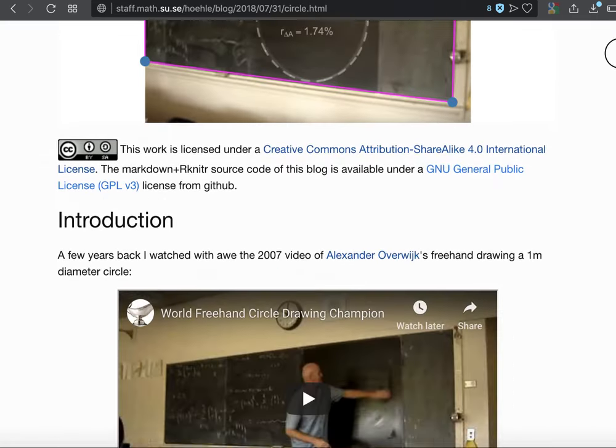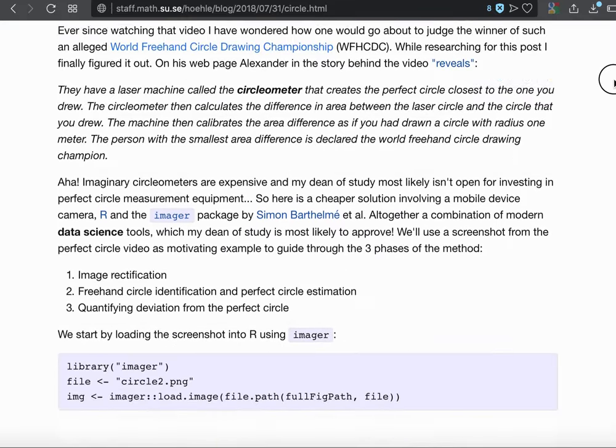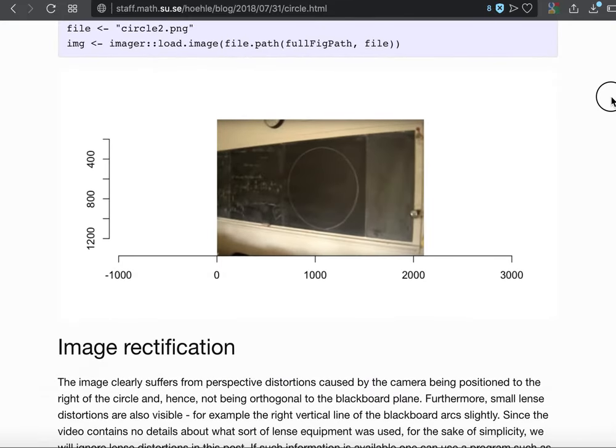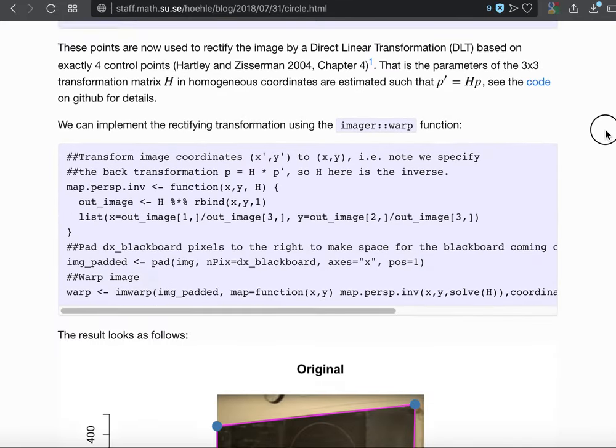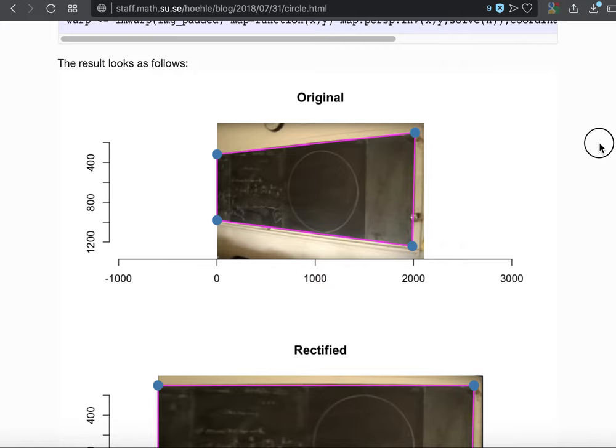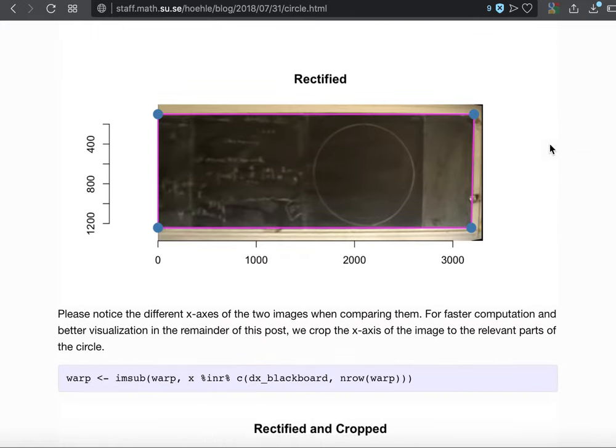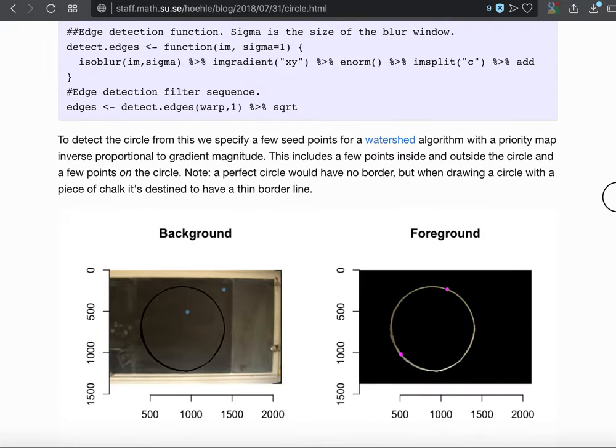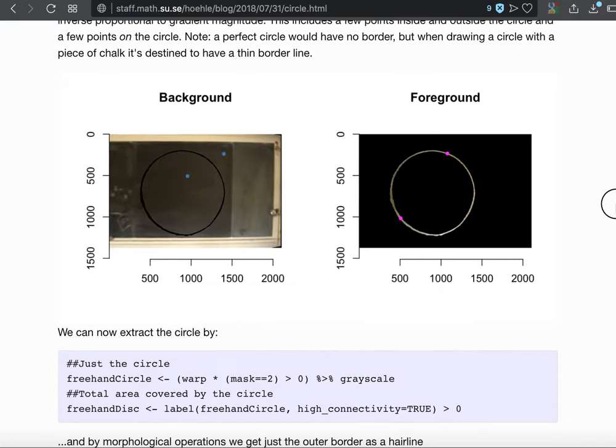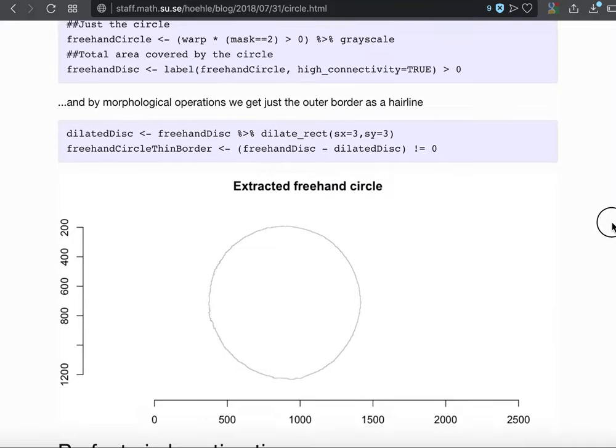If you're interested, there's all the mathematical details. The image rectification part is not part of the app at the moment. So you have to start with a rectified image.